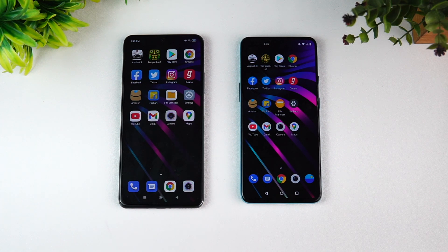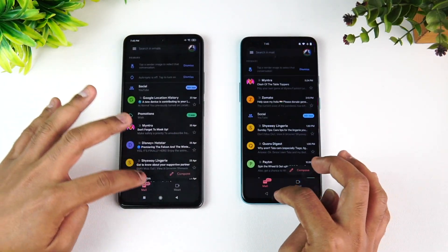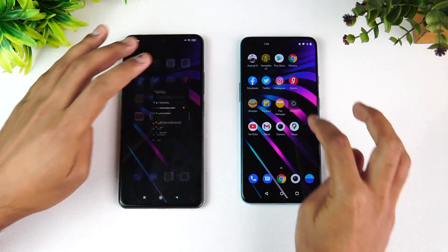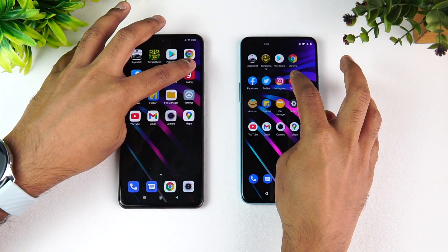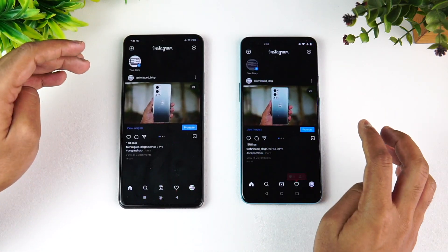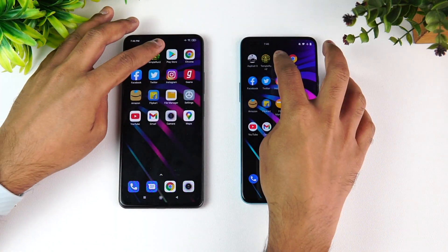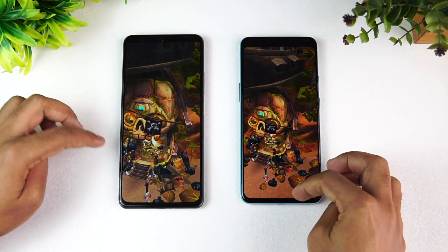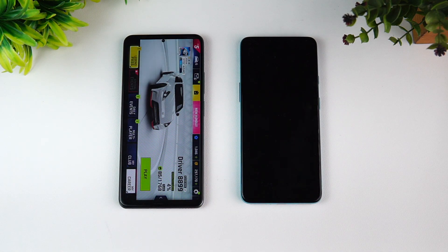Now memory management is very important, so let's see how this performs. We have 8GB RAM on the Mi 11X versus 12GB RAM on the OnePlus Nord. Starting the memory management test: Maps, Camera, Gmail, YouTube, Settings, File Manager, Flipkart — you can see the OnePlus Nord has reloaded the Gaana app while the Mi 11X retains it. Instagram, Twitter, Facebook, Chrome, Play Store, Temple Run.